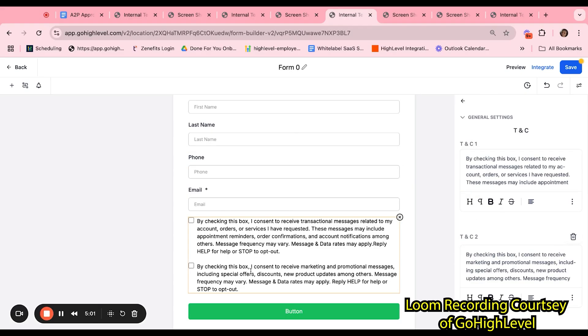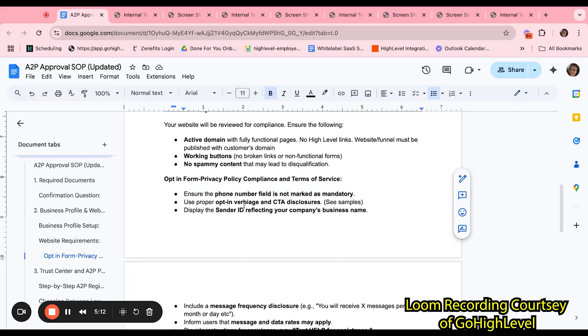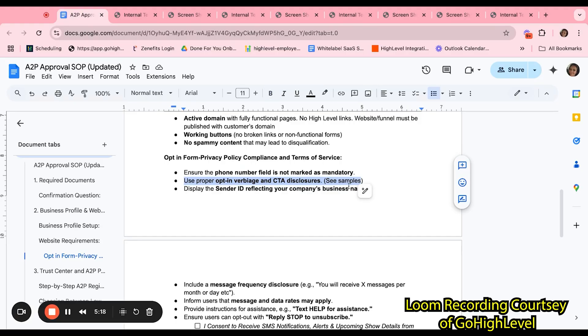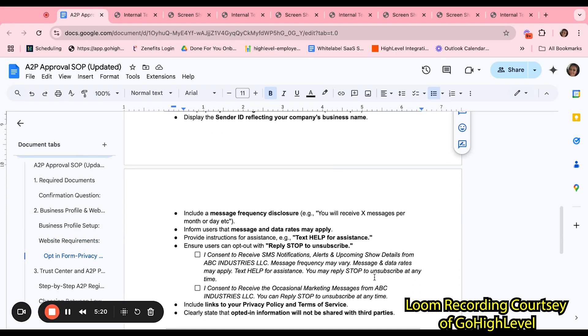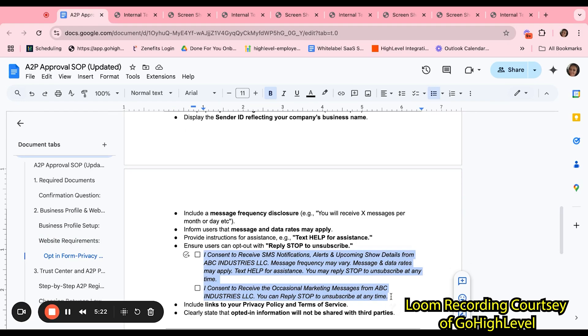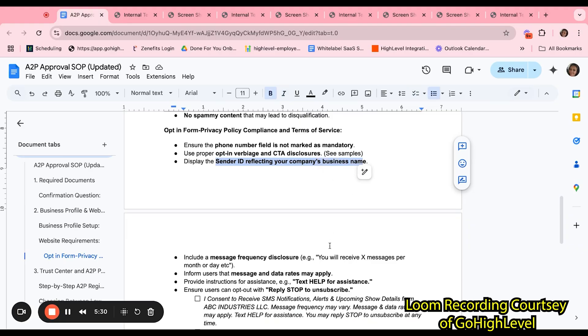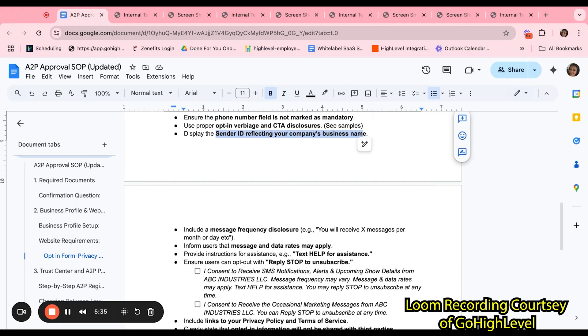Next, at the bottom, you will see the consent boxes, which you can click on the right side and revise the writing and make it to your liking. However, keep in mind that you must use proper opt-in verbiage and CTA disclosures. Down here, I have included a few samples that may be used.